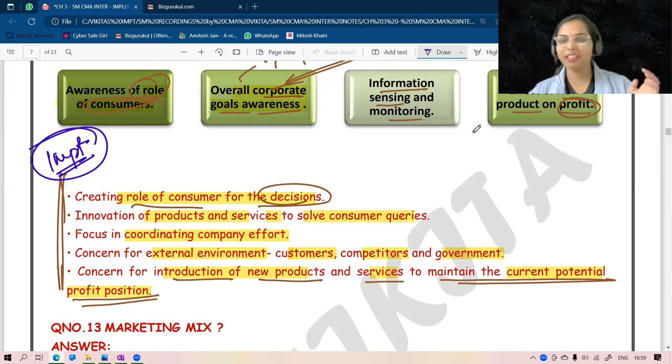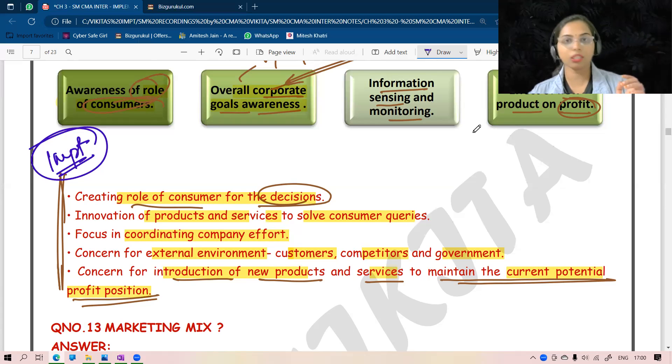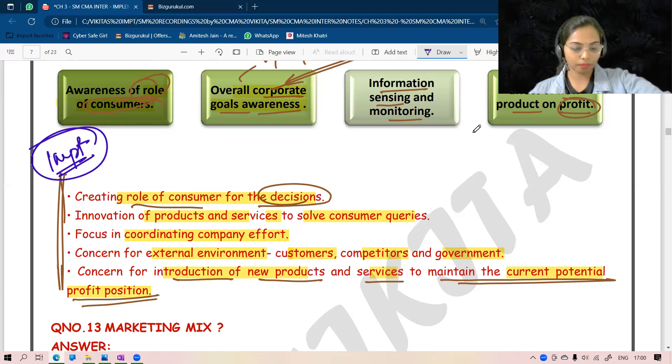Other objectives include: creating the role of consumers for decisions, innovation of products and services for solving consumer queries, focus on coordinating company efforts, concern for the external environment — that is customers, competitors, and government, and concern for the introduction of new products and services to maintain the current potential profit position. This can be an important question — what can be the objectives of the marketing strategy of this particular company.